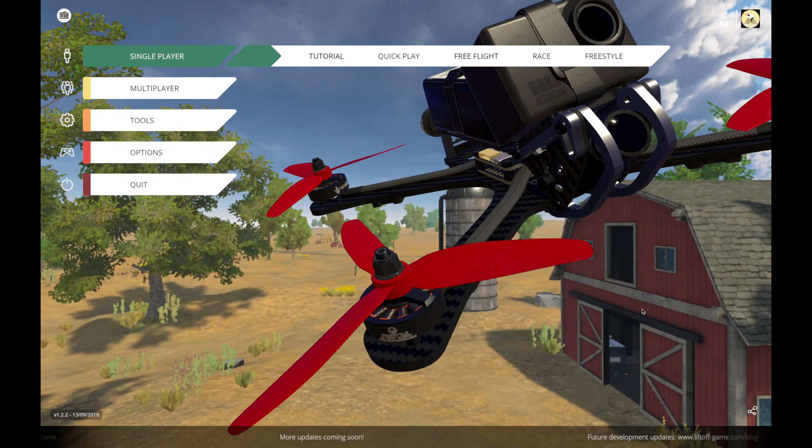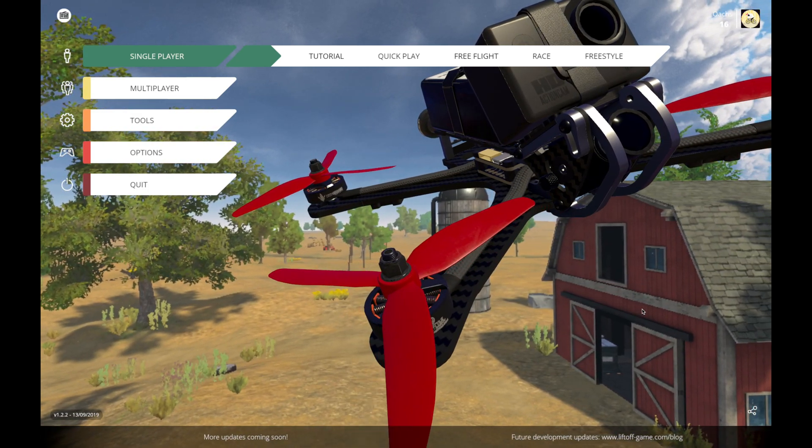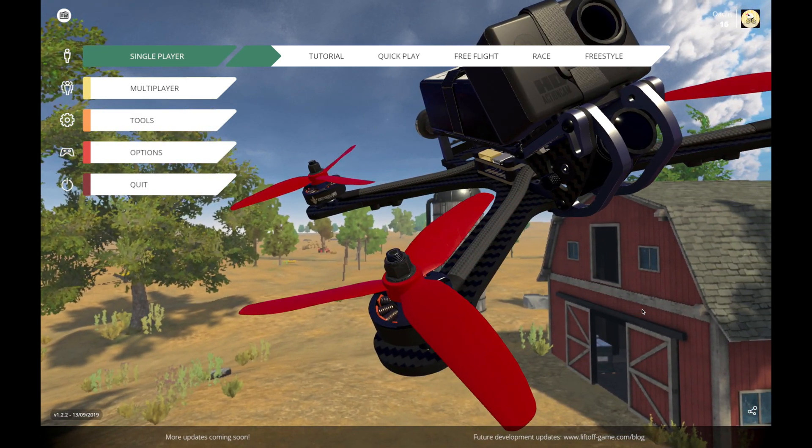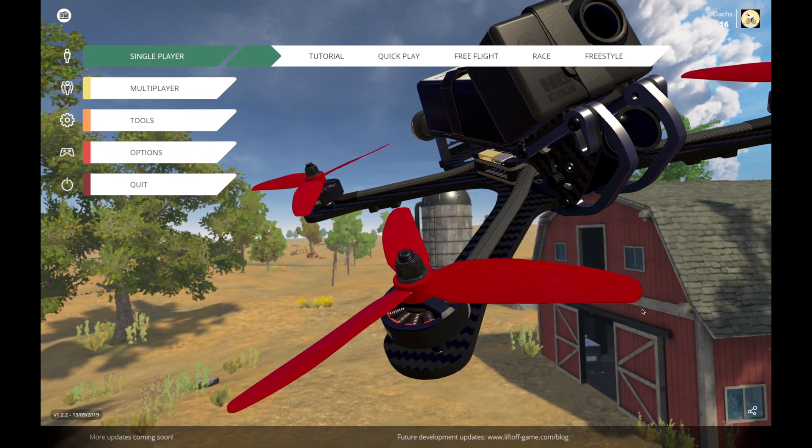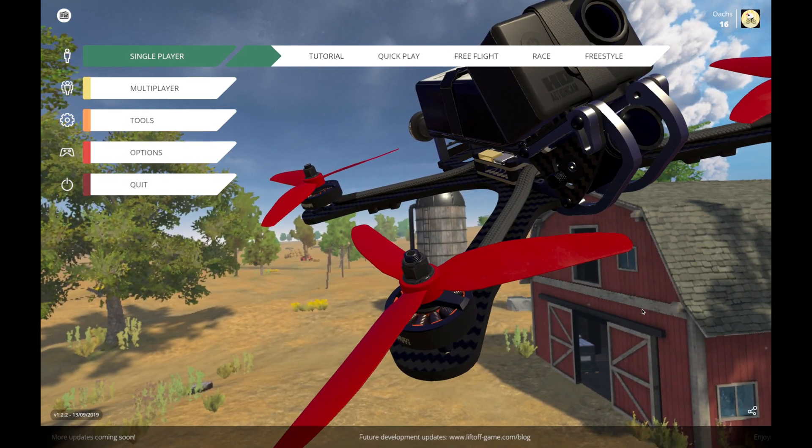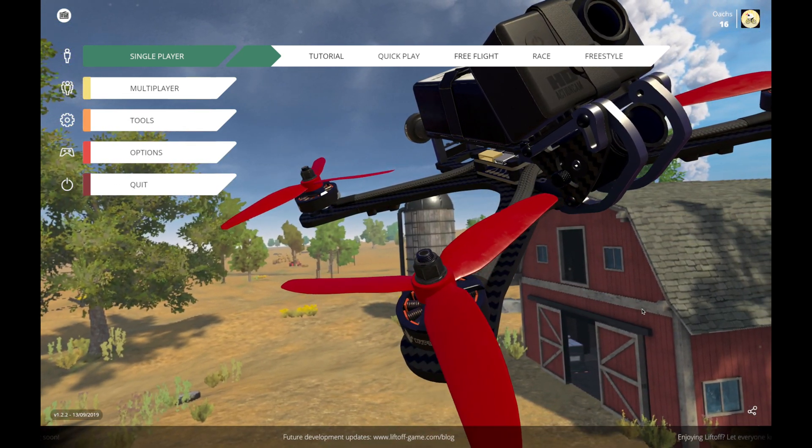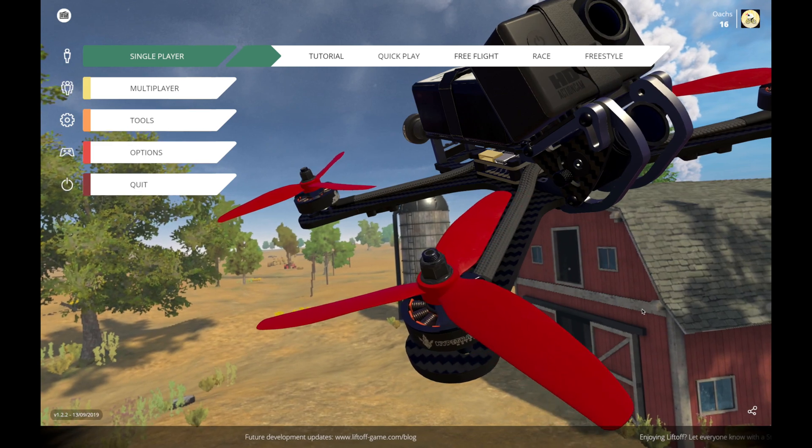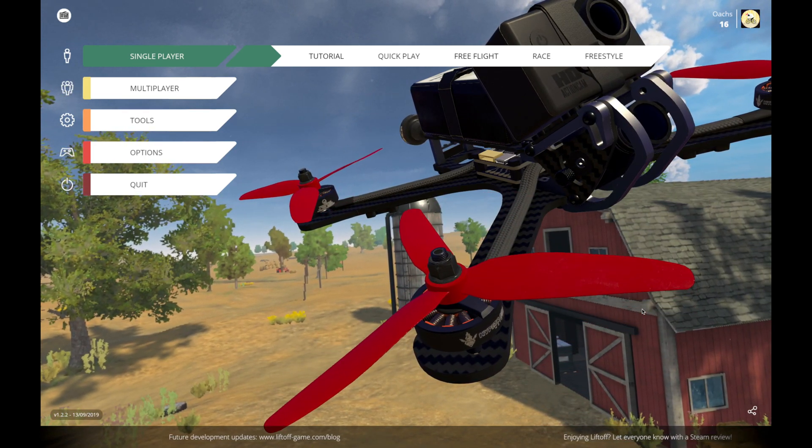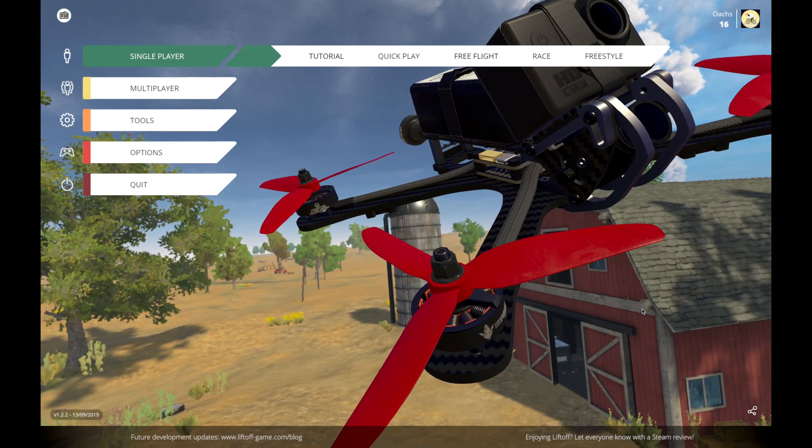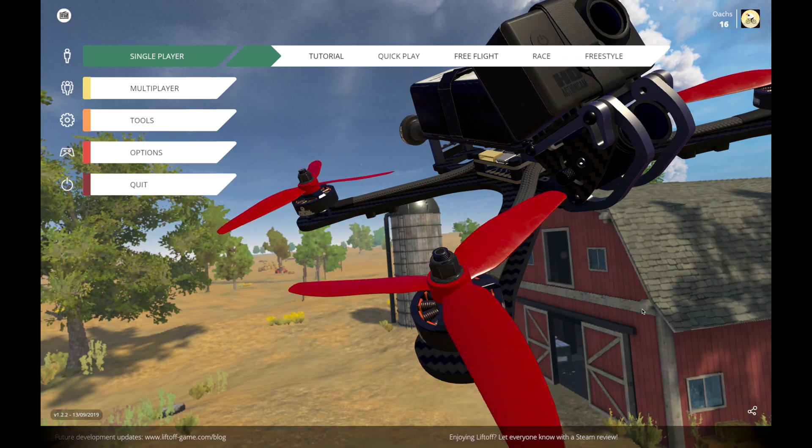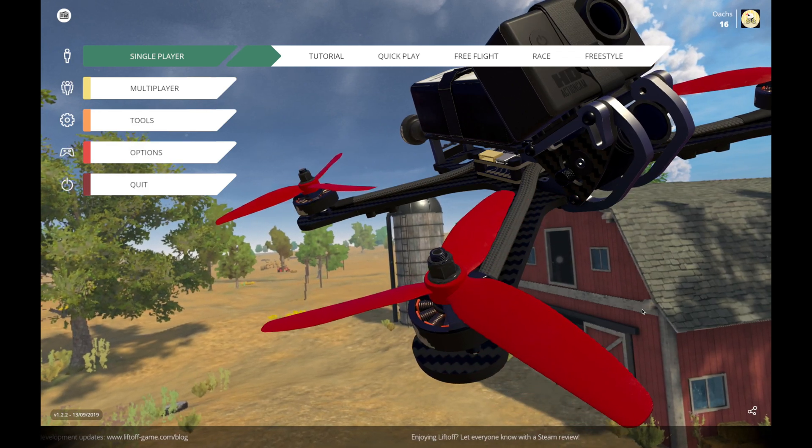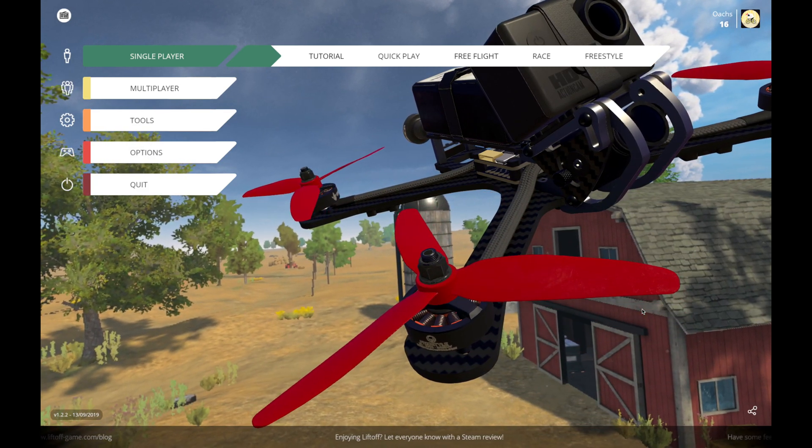Hello everyone! Hopefully you're here watching this video because you want to know how to connect your DJI FPV radio to your computer so you can play a flight simulator such as this one called Liftoff, or maybe DRL or Velocidrone, or one of the many other great simulators that are out there. If that's why you're here, then keep watching!